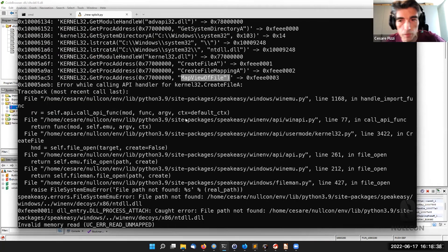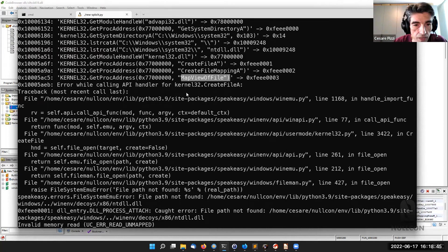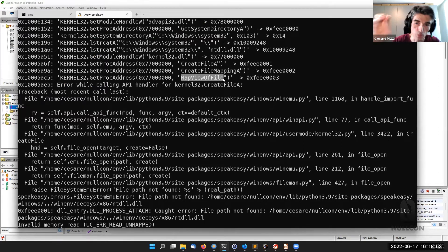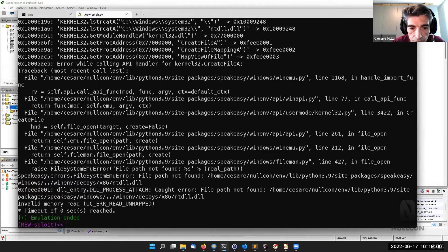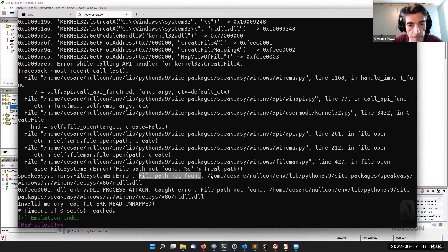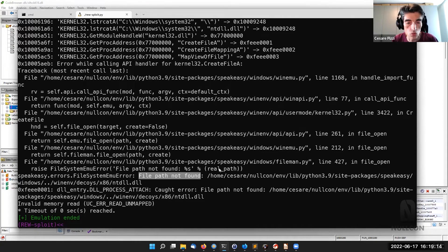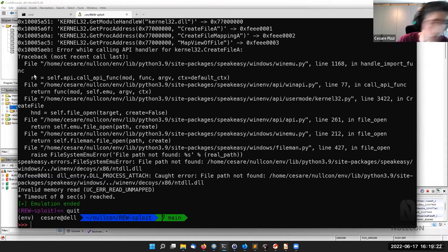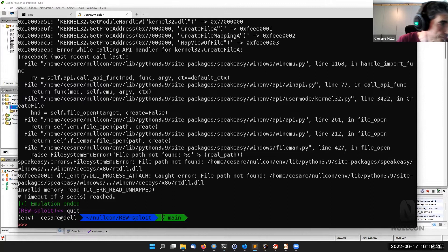I left this error on purpose to show you why emulation is different. A MapViewOfFile API call needs to get a specific file from the filesystem and map it into memory — but since we don't have a real operating system behind, it fails because the file path is not found. To proceed, we need to provide that file. We copy the DLL into the proper directory using a specific command.